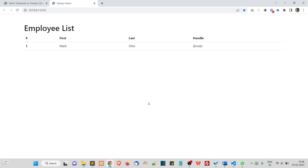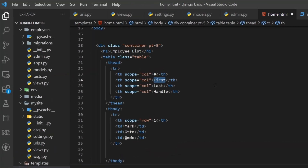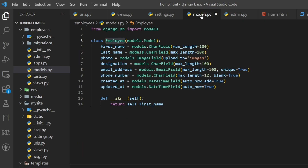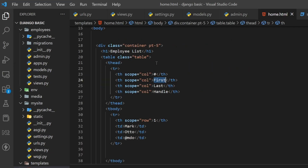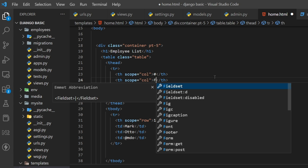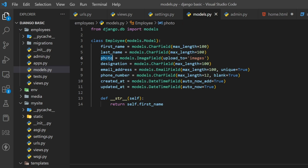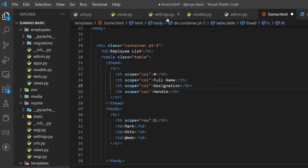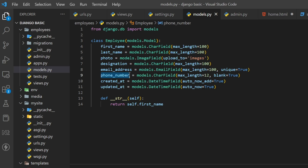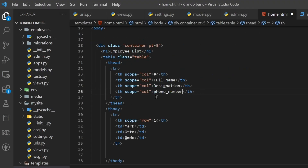The serial number — let's keep that. Now let's change the column headers to match our field names. We have first name, but let's say full name instead — I'll show you how to concatenate first name and last name. Then we have the photo, but let's skip the photo and put the designation here, and then the phone number.